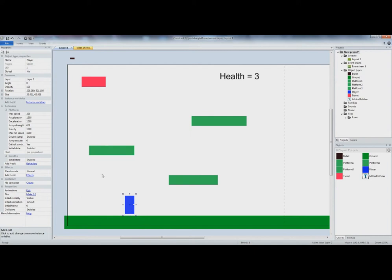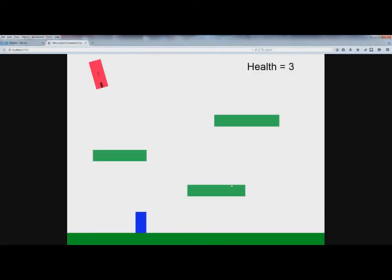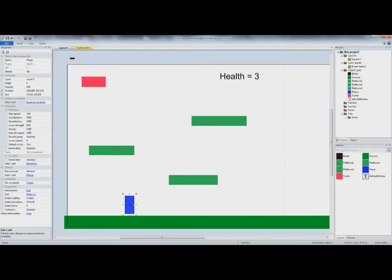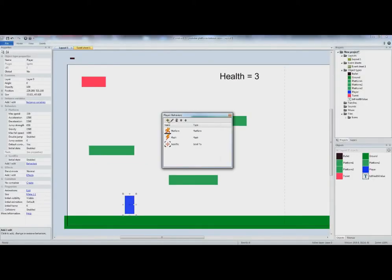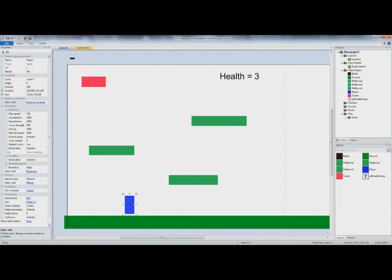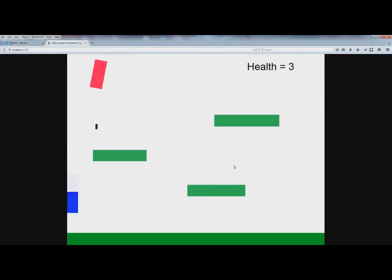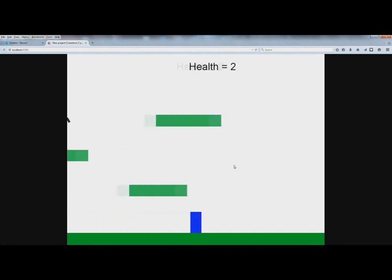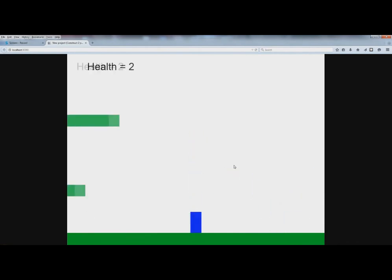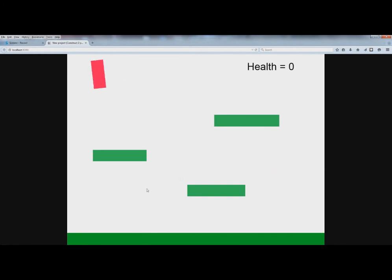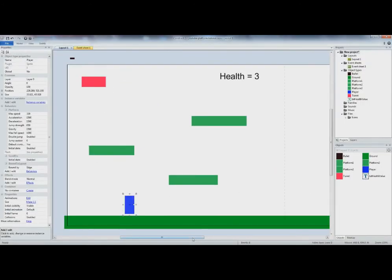Now watch this — if you run it and go over here, he actually falls off the screen and your player is basically dead. So that's not very fun. Let's add a behavior called Bound to Layout, which means the player is going to be bound to the layout. If you play it, he can't go any farther past the edge in either direction, so it keeps the player on the screen and he can't fall off.